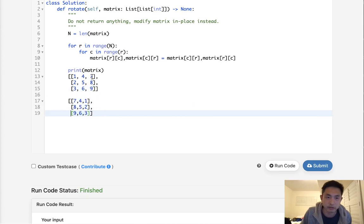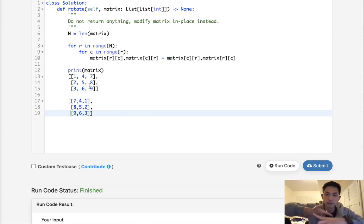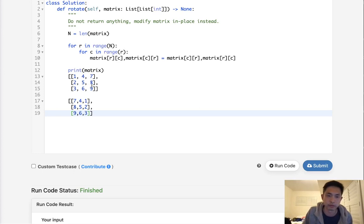All we need to do is reverse it because it's kind of flipped in a mirror direction. We just need to reverse—147 becomes 741, 258 becomes 852, and so on.